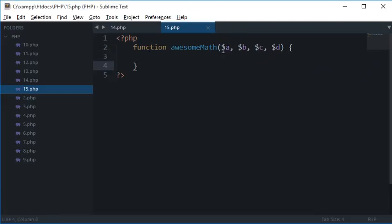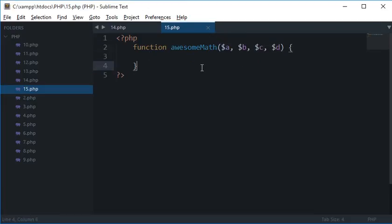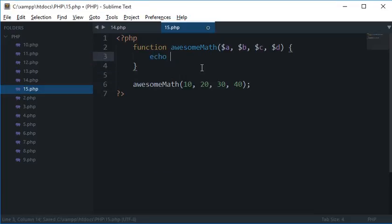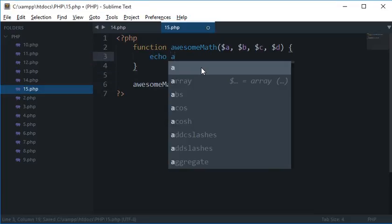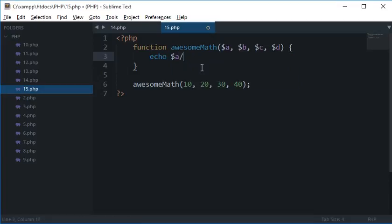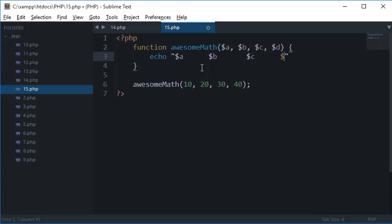Now these values are whatever you pass on while calling this. So let's say I want 10, 20, 30 and 40 here and if I echo a then some space then b, or let's just do it this way: a, b, c and d.